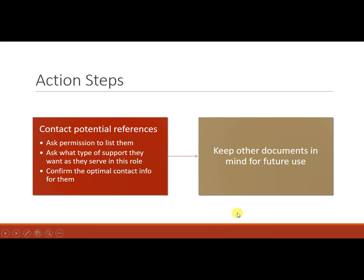And then these other documents may come up, particularly the thank you notes, but you don't really have to do any preparation for them until they're right there on your radar.